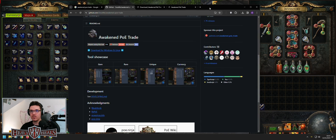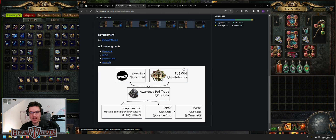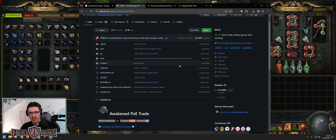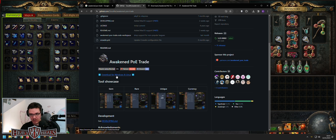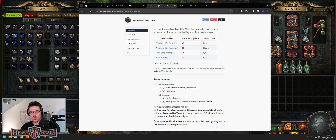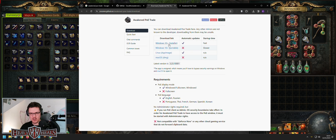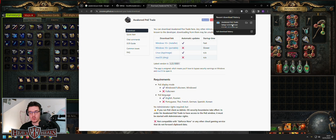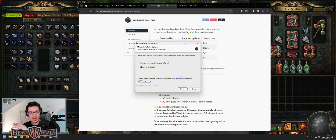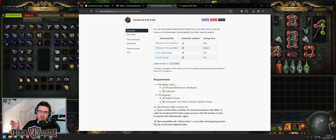It will show you the page for Awakened PoE Trade, who made it, and there will be a hyperlink to click. I suggest going into the Windows 10 Plus installer. If you have Windows 10 or 11 — I have Windows 11 — or Linux. It doesn't work for Mac, and for the portable one there are no updates, so you have to do it manually. Once it downloads, it will be in your download folder and you can open it immediately.